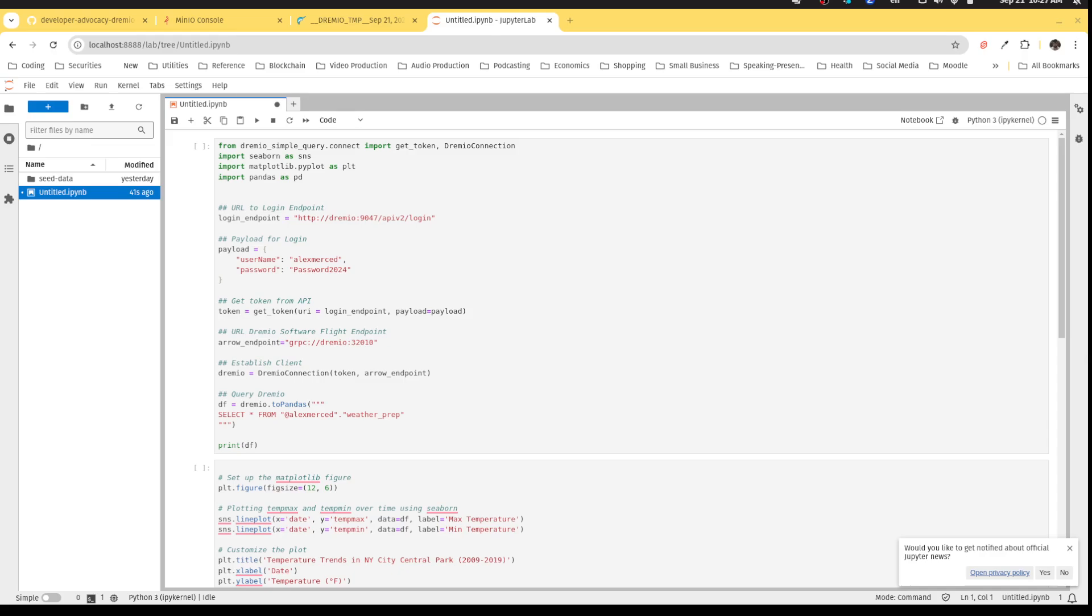Hello, everybody. In this next video, I want to start showing you how you can work with Dremio external to the Dremio UI. And one of the ways you can do that is by connecting it in your Python notebooks.